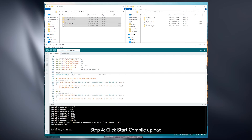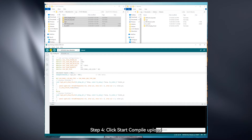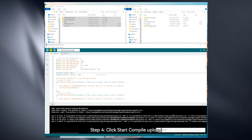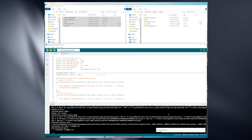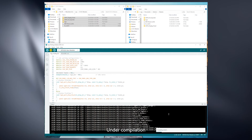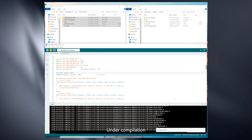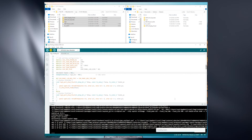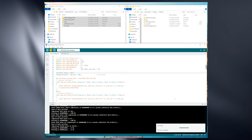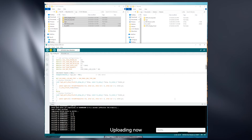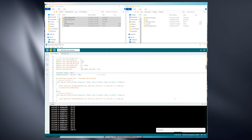Step 4: Click Start Compile Upload. Under compilation. Uploading now. Upload complete.